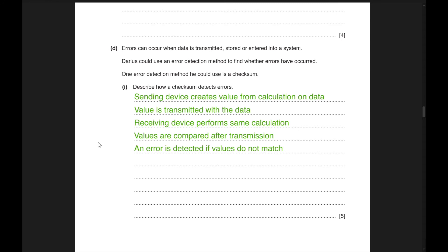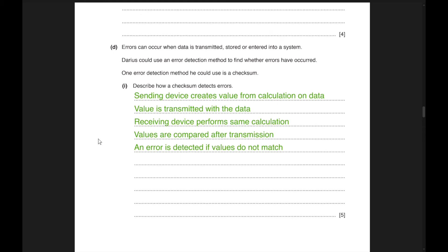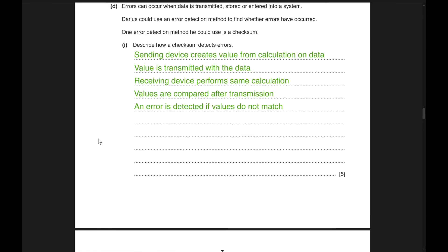Errors can occur when data is transmitted, stored, or entered into a system. One error detection method is a checksum. The sending device creates a value from a calculation on the data; this value is transmitted with the data at the end. The receiving device performs the same calculation and compares the values. If the values do not match, an error is detected and the data is requested to be resent.